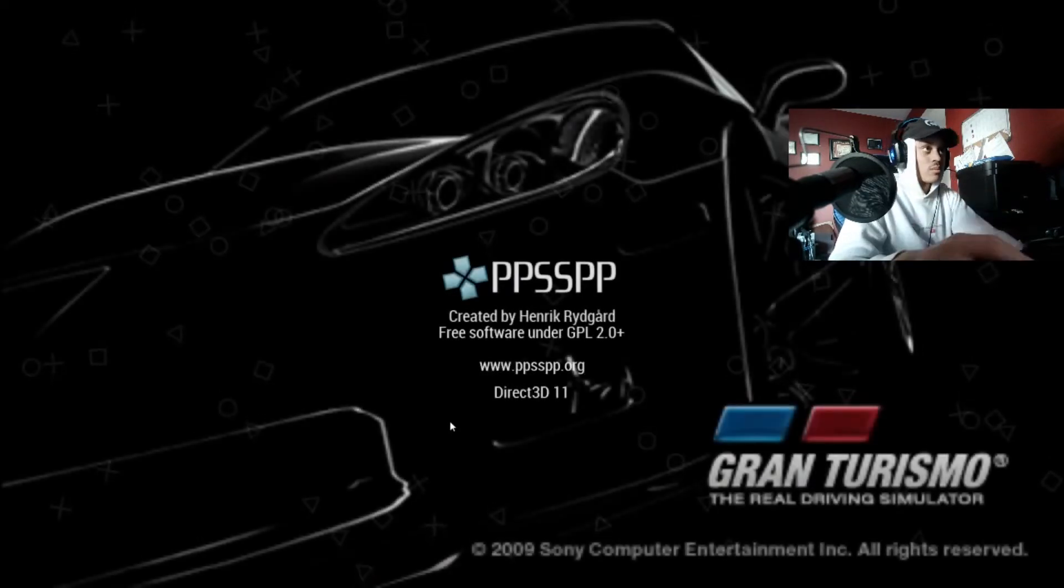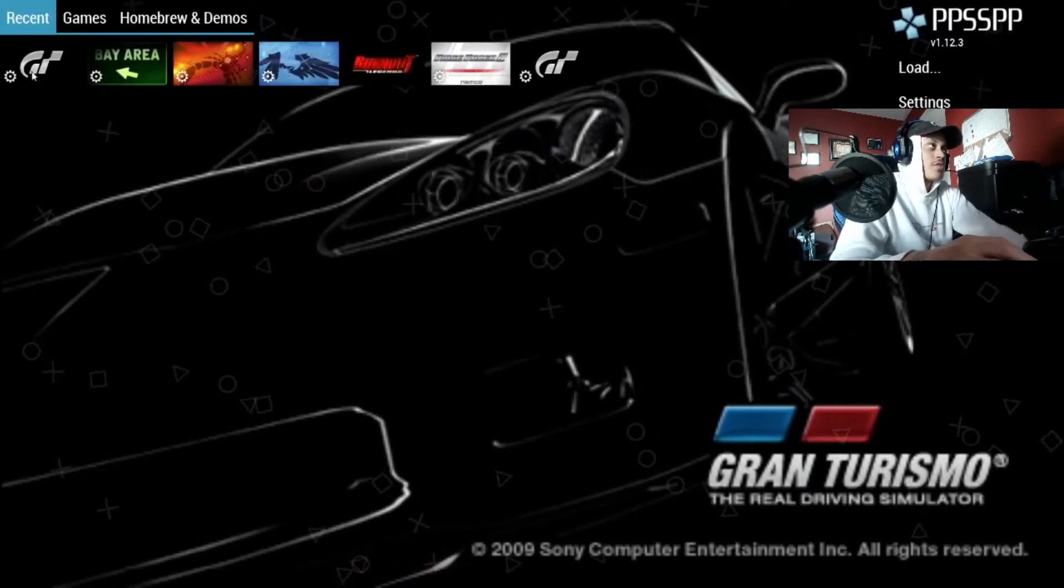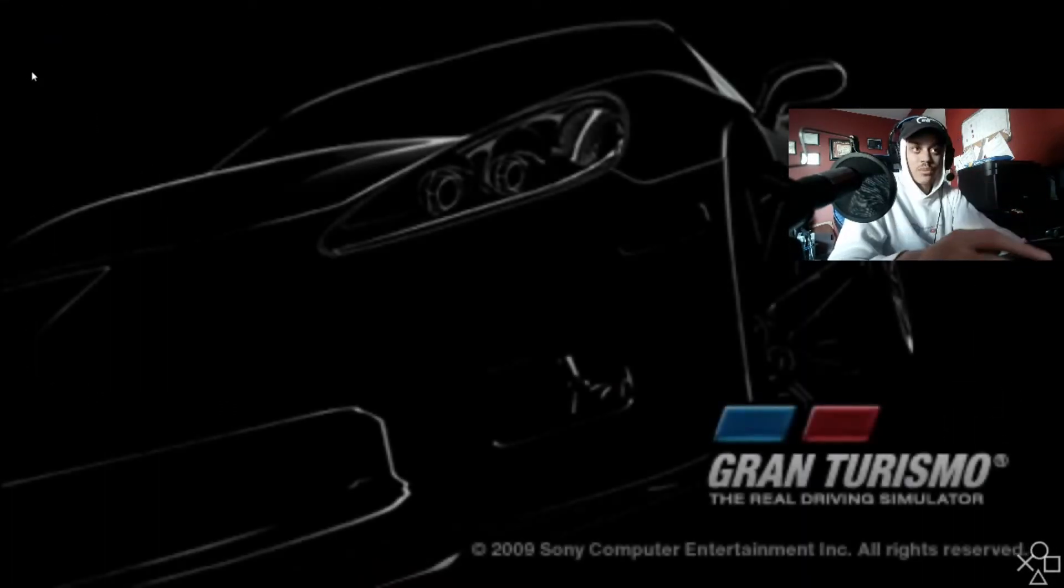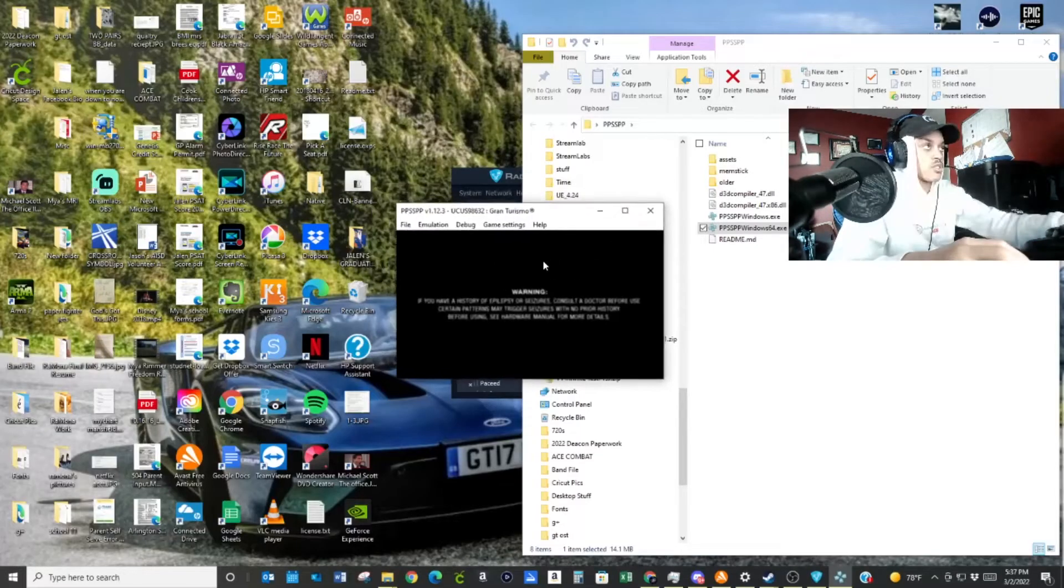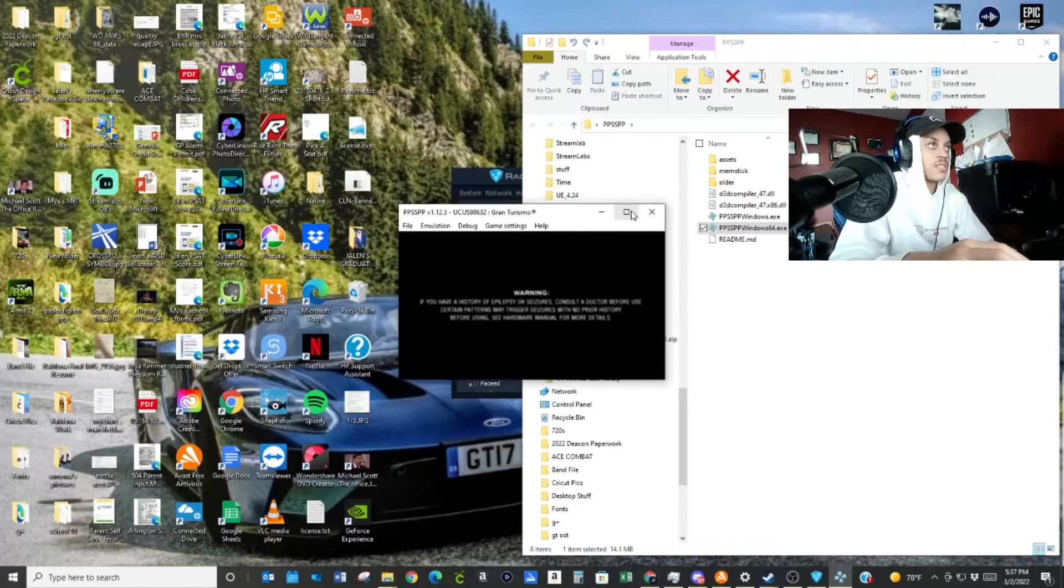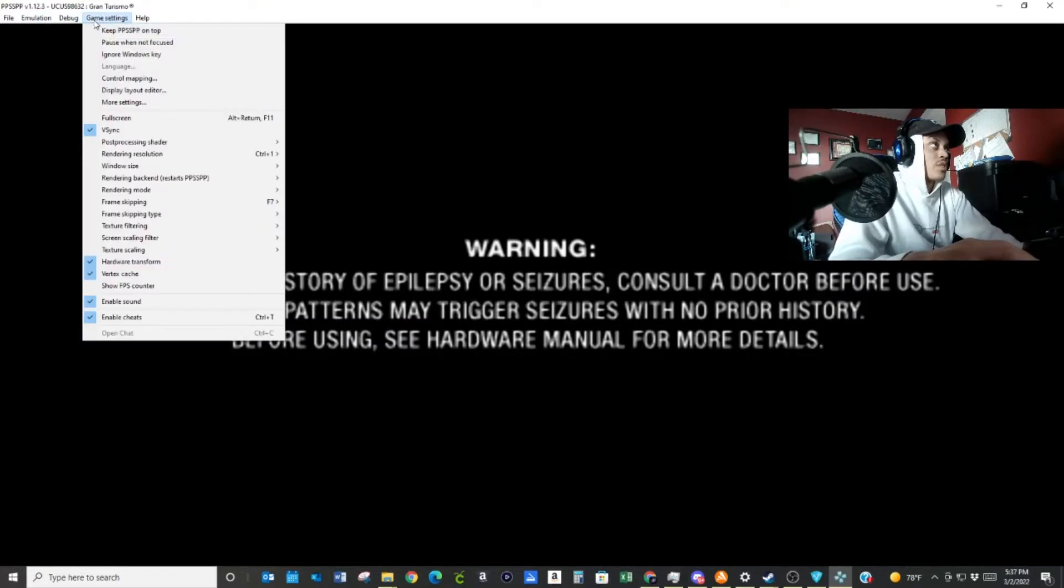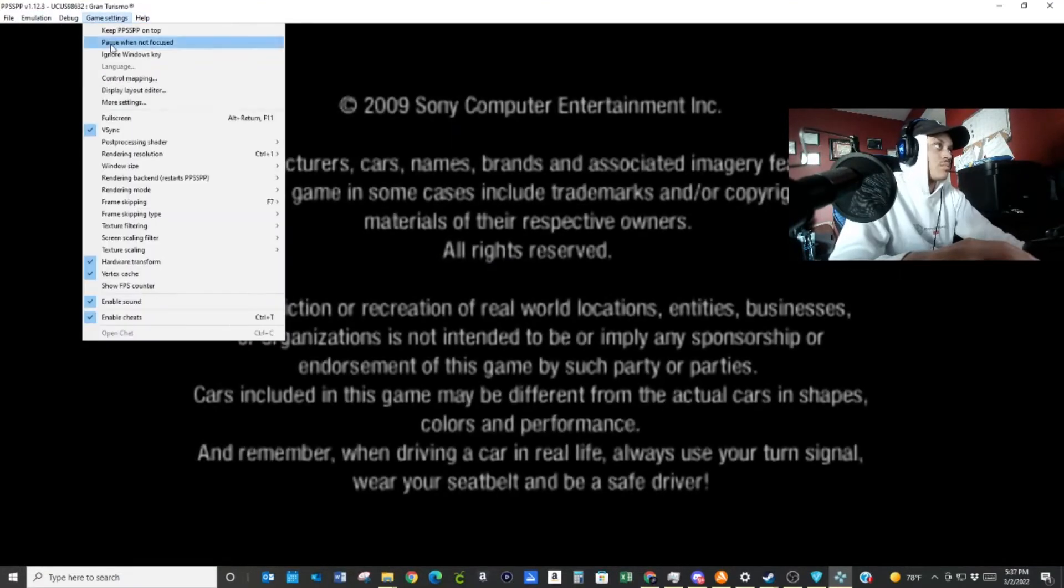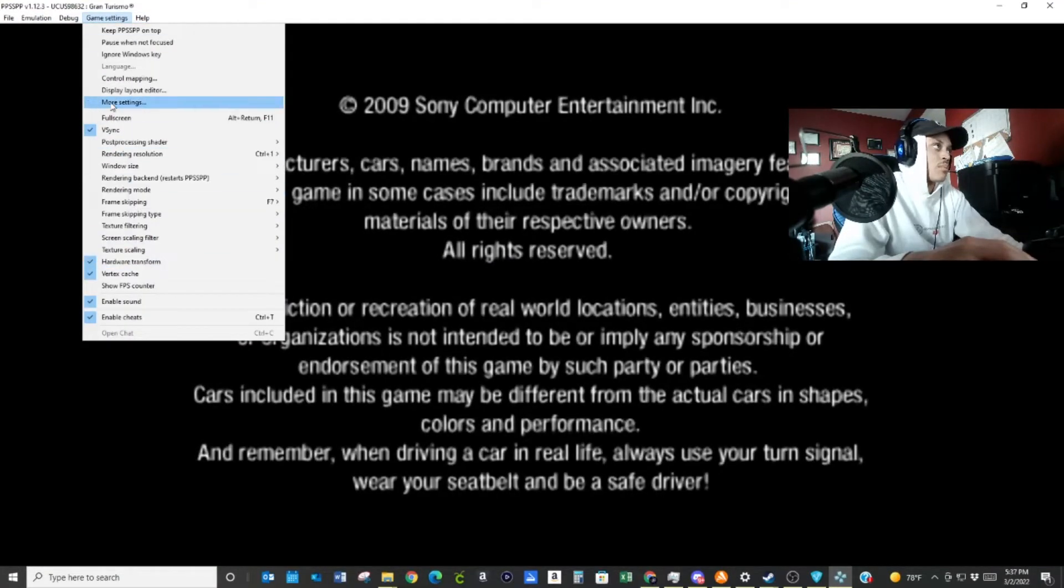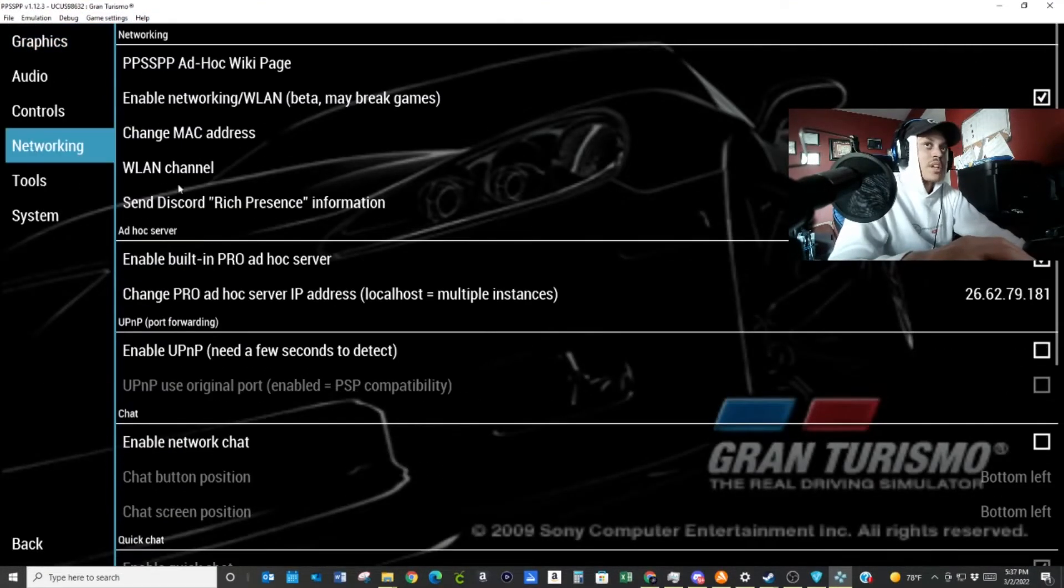So I'm going to open up the emulator real quick. So just let's say I'm hosting, right? So I will go into, let's for example, Gran Turismo. It works for Ace Combat also. So press F11, full screen, game settings, more settings, networking.